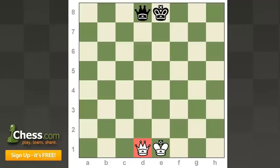So, girls like to have their shoes match, and so the queens always start on their color, and kings always start out on the opposite color of their army.